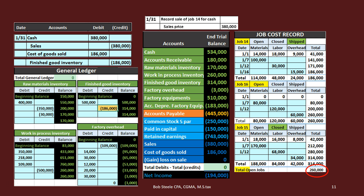To recap: the 260,000 will be in the job cost representing the job still open — the yellow item — backing up the work in process account. Job 15 has completed and closed but not yet been shipped, so 314,000 is what's in finished goods. And job 14 has been completed and shipped, represented as 186,000 in cost of goods sold because it has been shipped out and therefore expensed.